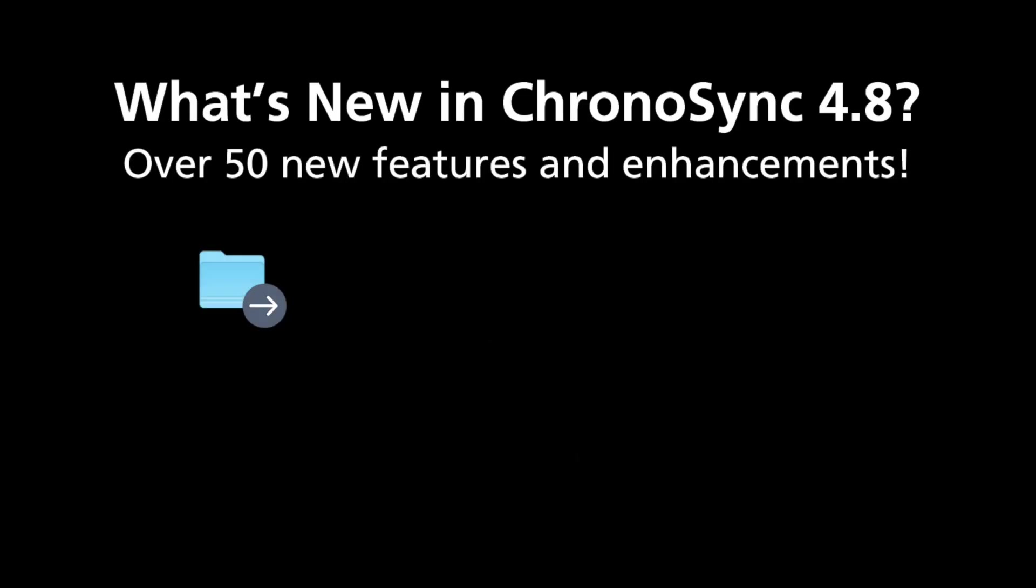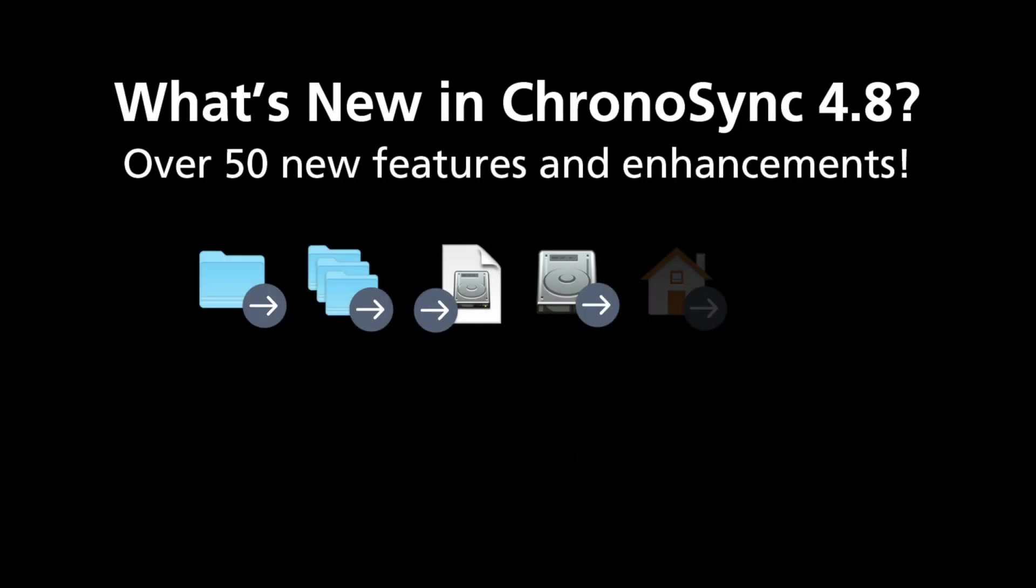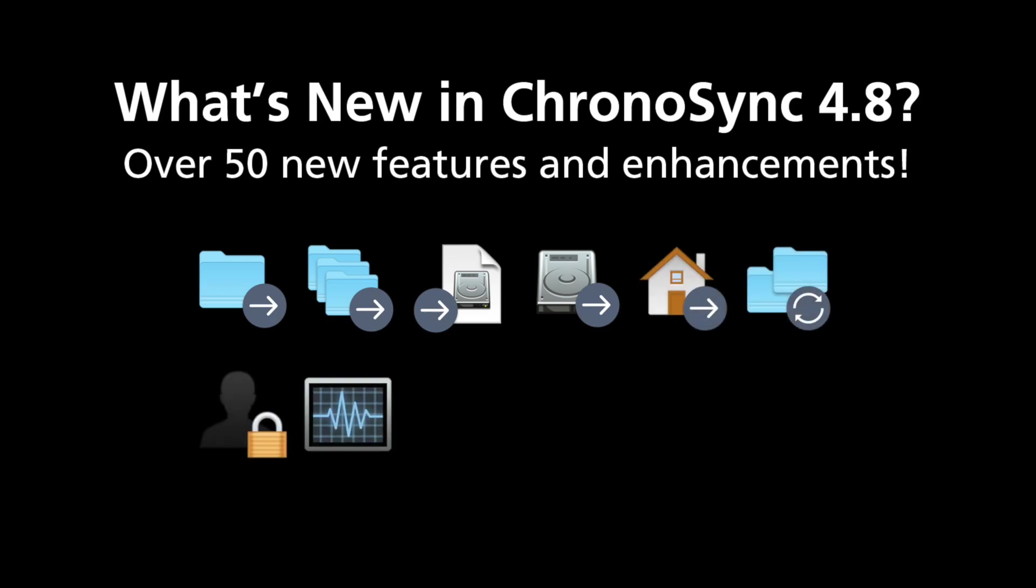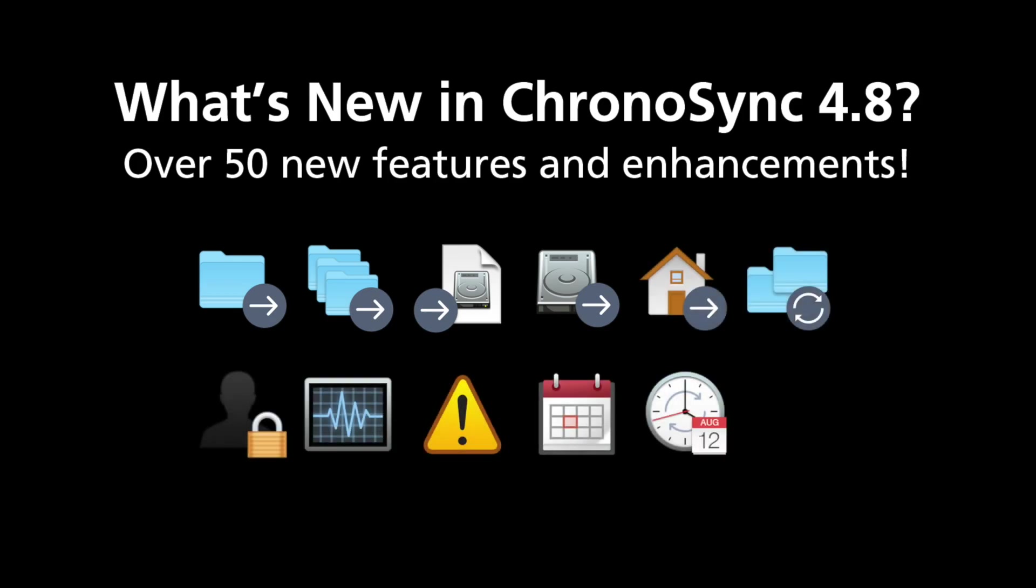ChronoSync 4.8 adds more than 50 enhancements that focus on ease of use, task management, streamlined scheduling, and safeguarding your data.